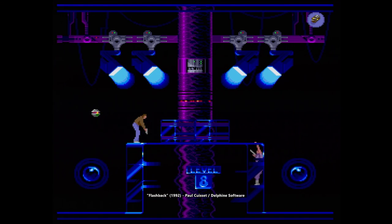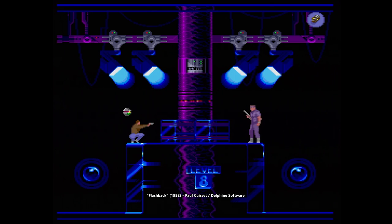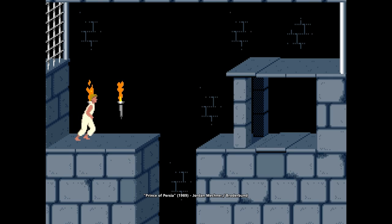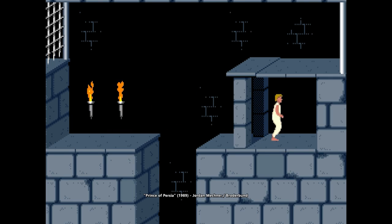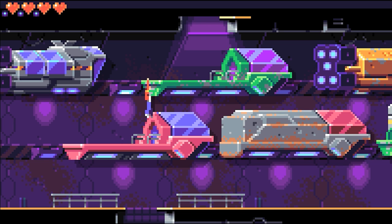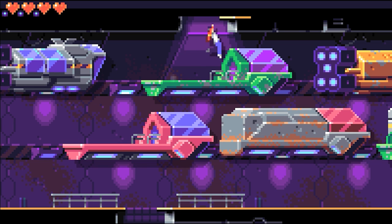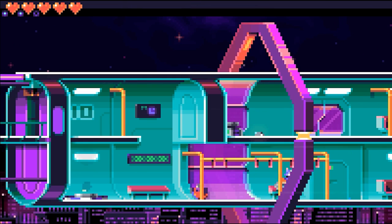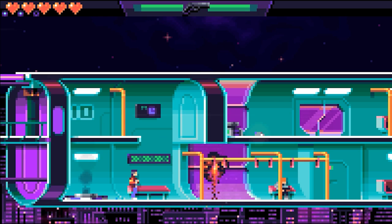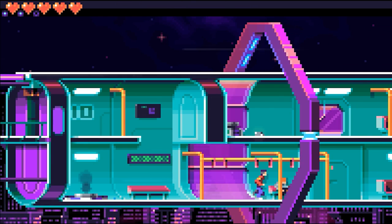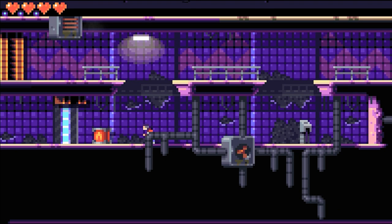As a big fan of classic platformers like Flashback or Prince of Persia, I set out to create a game that paid homage to those classics while also introducing some modern elements and innovations. The result combines the challenging gameplay and immersive story of its predecessors with updated controls and unique features.